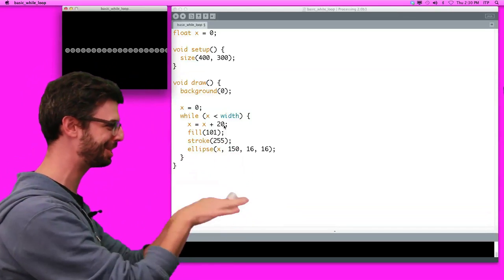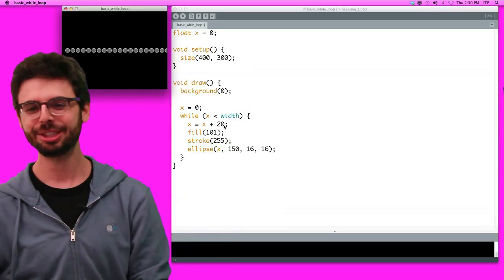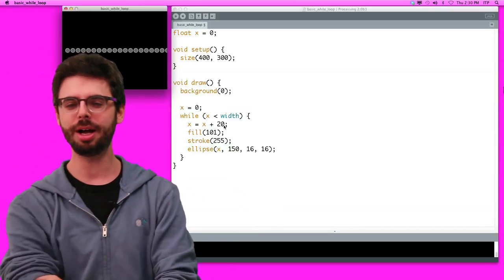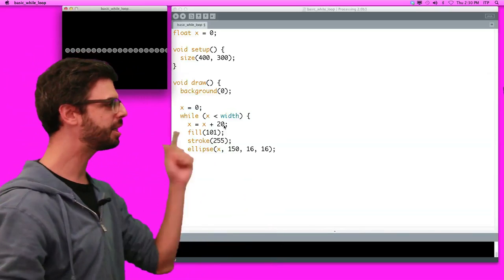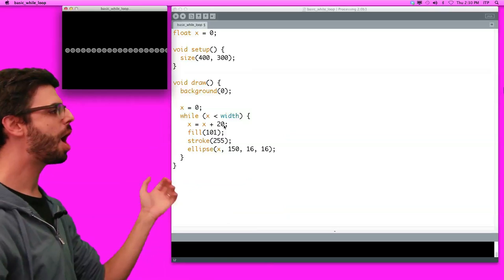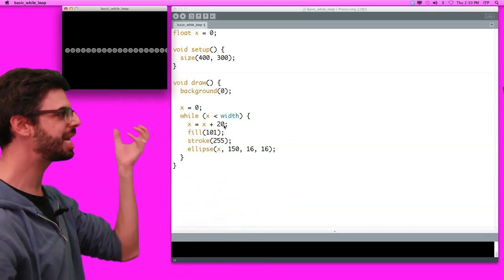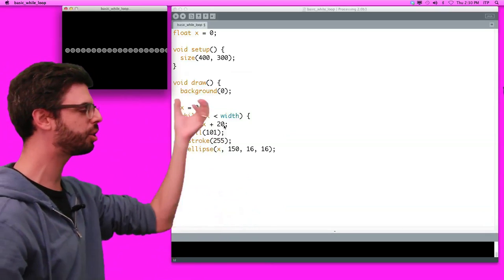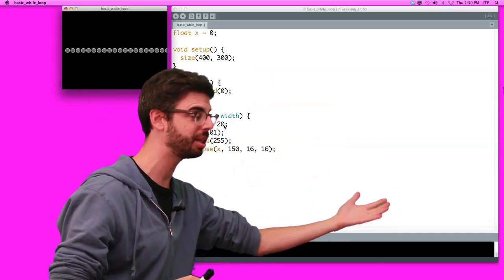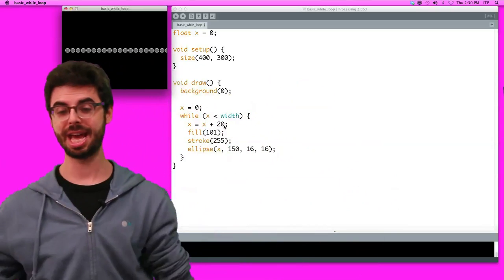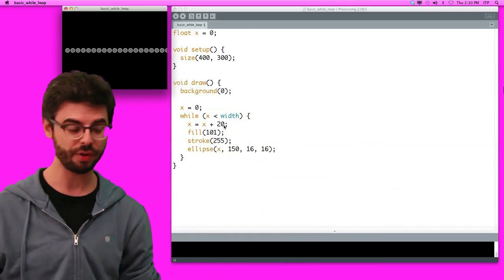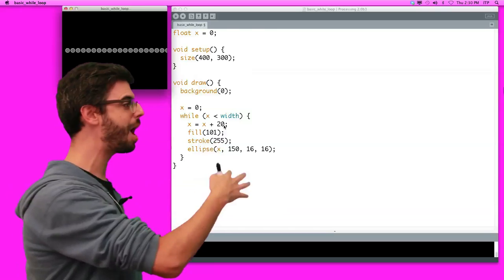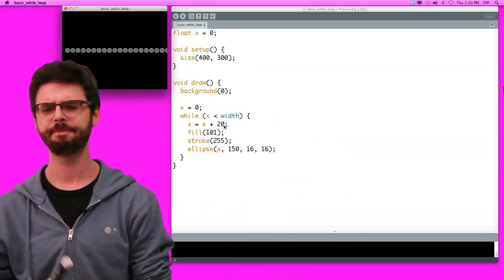I like standing this way because I can point at the code. So how are we doing this? x equals 0, while x is still less than width, keep drawing circles all the way up until x is no longer less than width and then leave the while loop and go back and circle through draw again. Okay.